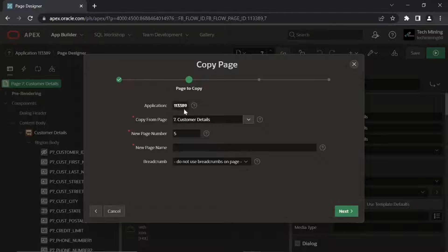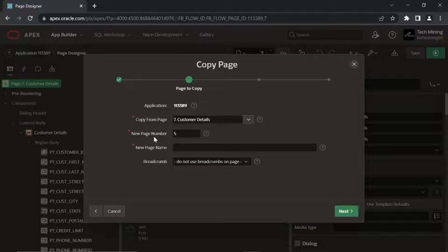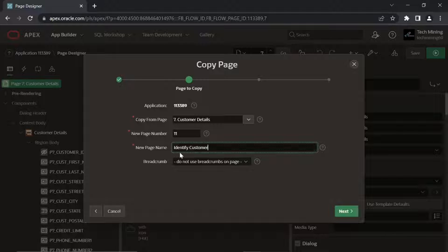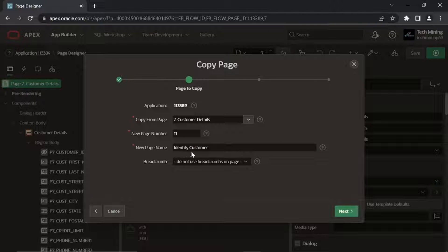On Page to Copy screen, fill the values as performed. Click Next.